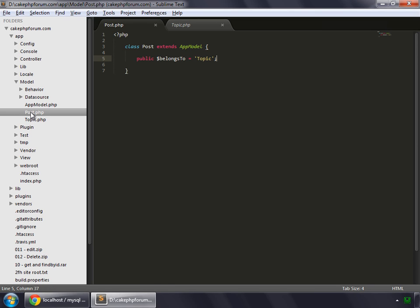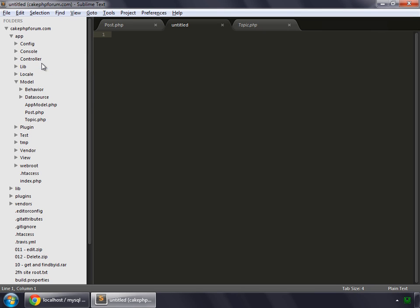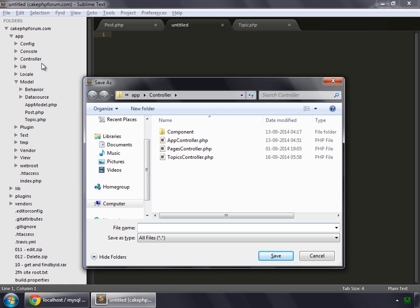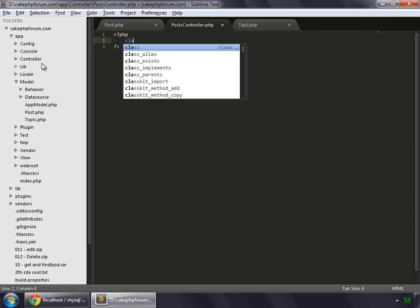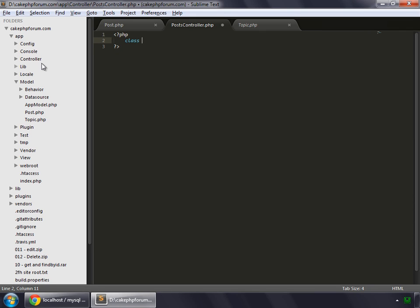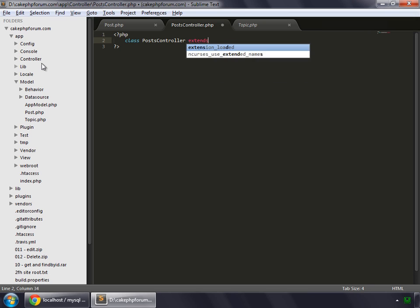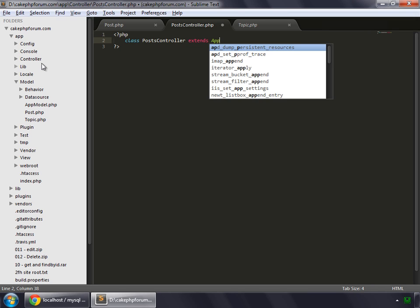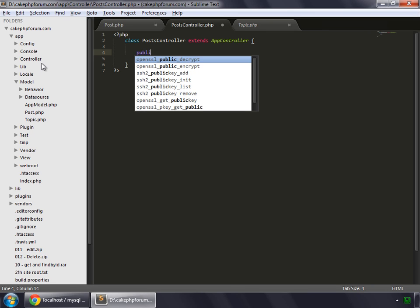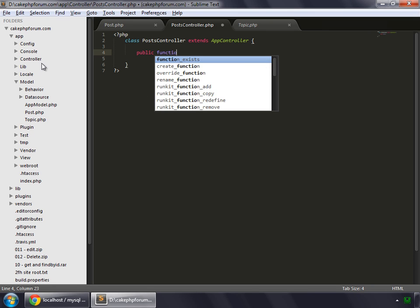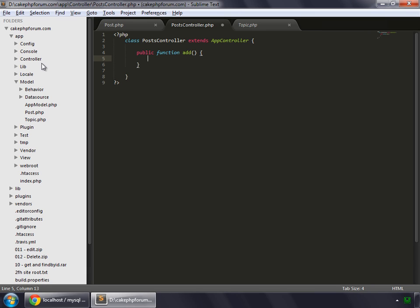This is how CakePHP gets to know that which model is associated to which model. And now create a controller for our posts. So inside the controller folder, make a new file and save it as PostsController.php. The very first method that we would like to make is add. So create a function, public function add. Let's save that.